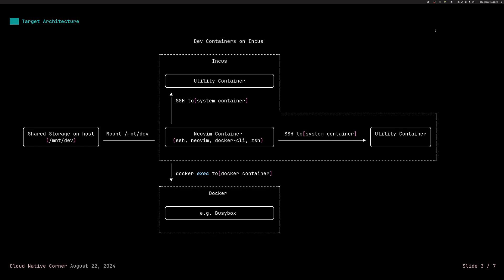So let's look at the architecture we are going to build together. So in the center of all this is Incas. A real quick reminder, Incas is a successor of a project called LXD and it provides various virtualization capabilities. The main workhorse in Incas is a so-called system container, which is somewhere in between a Docker container and a fully-fledged virtual machine. It shares your operating system kernel. It only works with Linux, although now it's possible to run this in Mac OS using Kolima and also in Windows using Windows Subsystem for Linux. So it's fully portable in this sense.